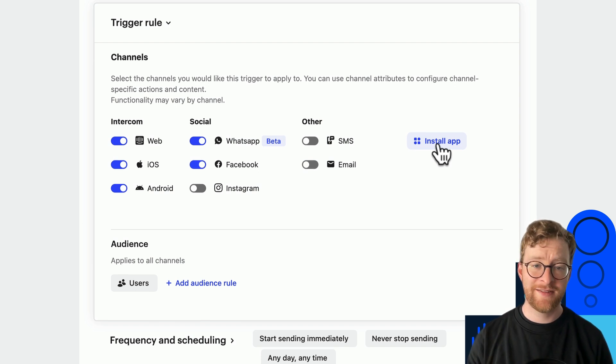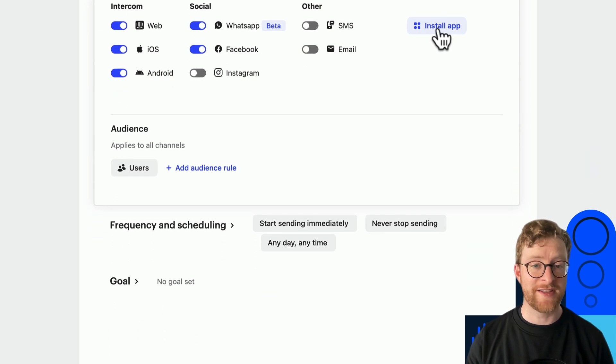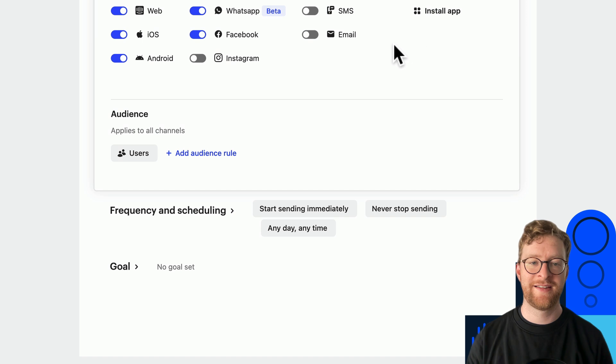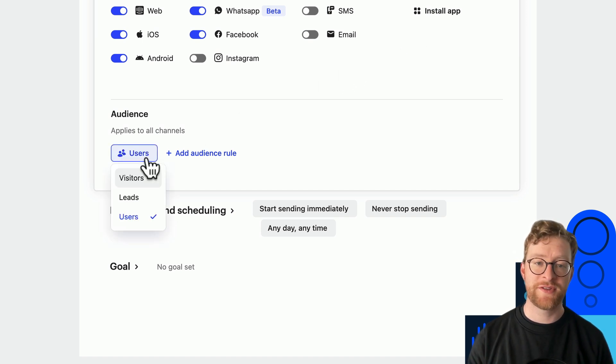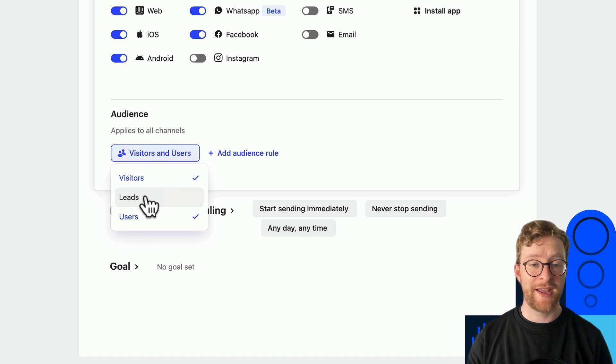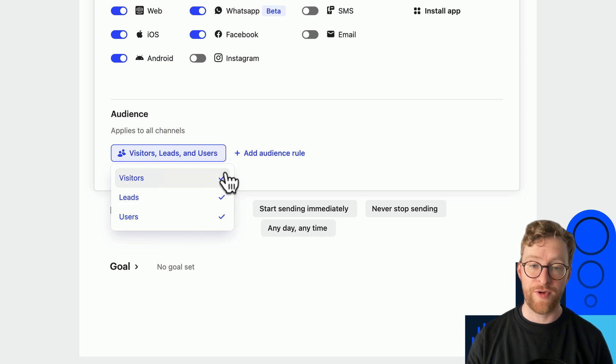Next let's look at the audience setting. First you can choose whether it should appear to users, visitors or leads, or a combination of all three.